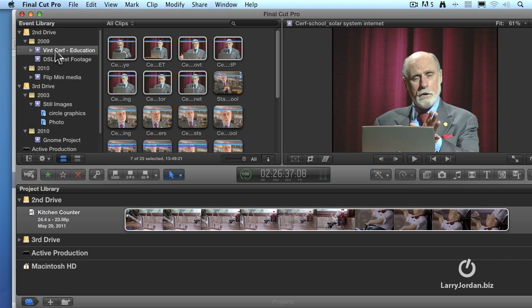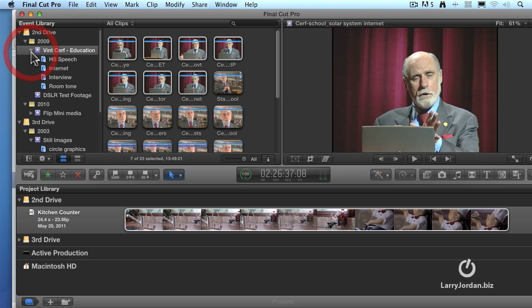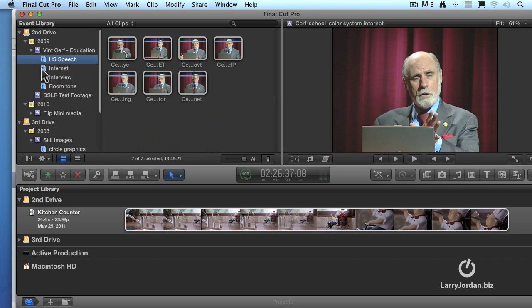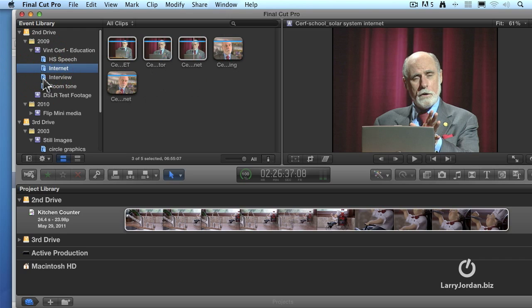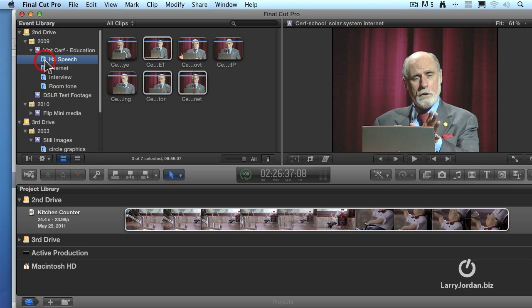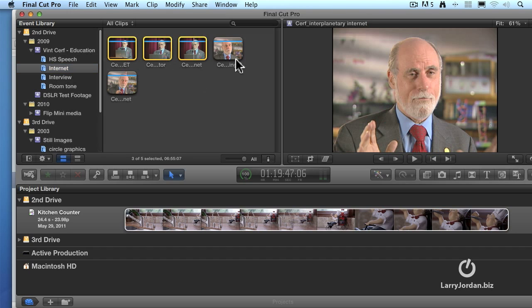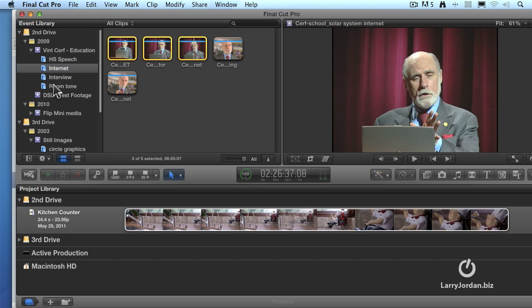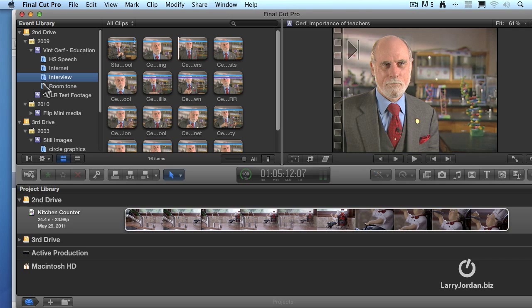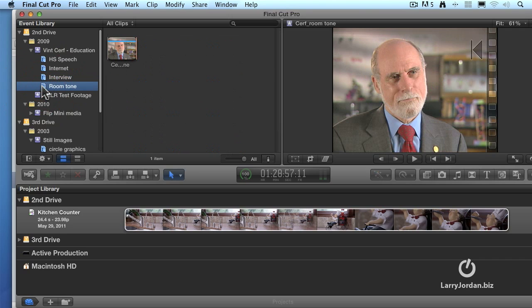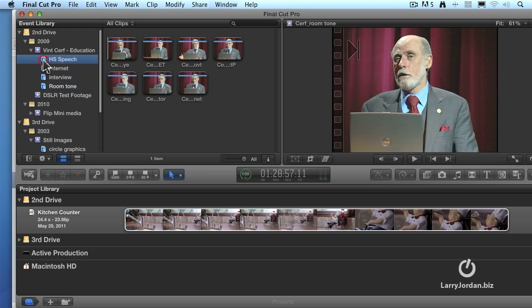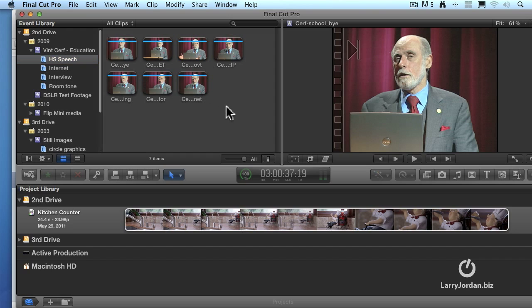Notice next to the event name is a triangle. Apple calls it a disclosure triangle. I call it a twirl down. If we twirl it down, these are all the different keyword collections that we have associated with this event. We have just his high school speech clips, just the clips where he talks about the internet, which includes some speech and some interview clips. We have all of his interview clips. And we have a room tone clip, in case I need that for audio purposes. The nice thing is, if I wanted to select just the clips that are the high school clips, I just click on this keyword collection. And all those clips show up. I don't have to do anything special. No special find command.